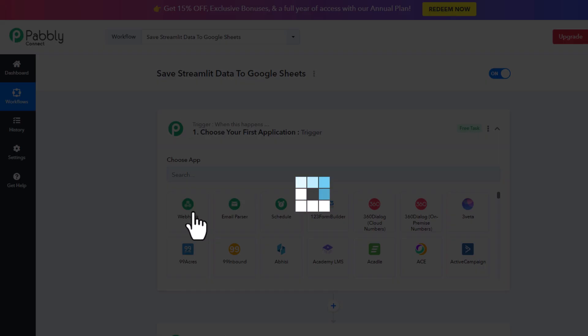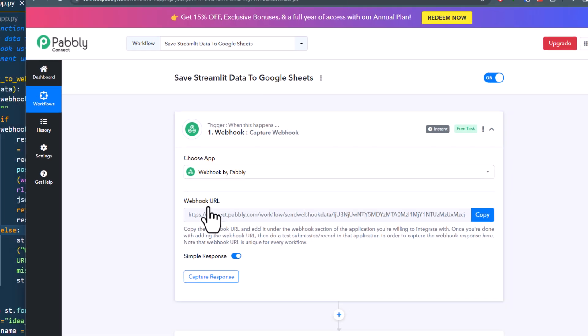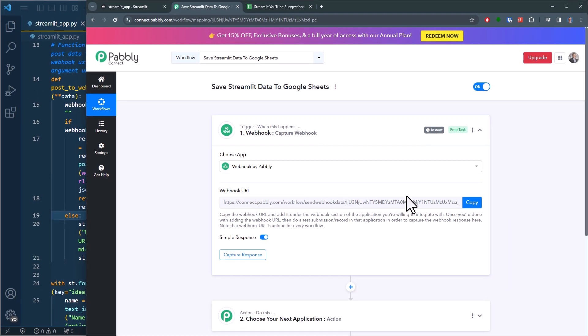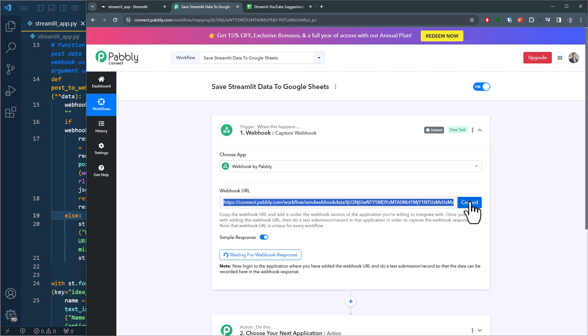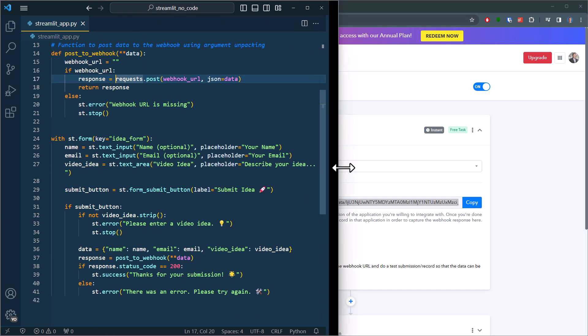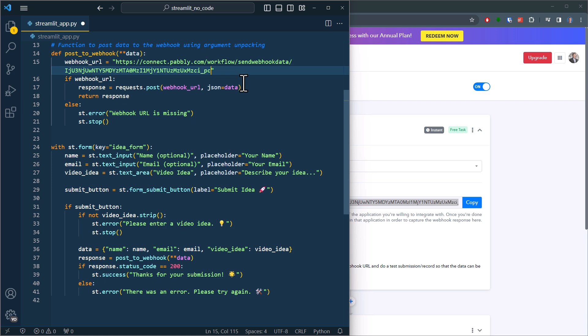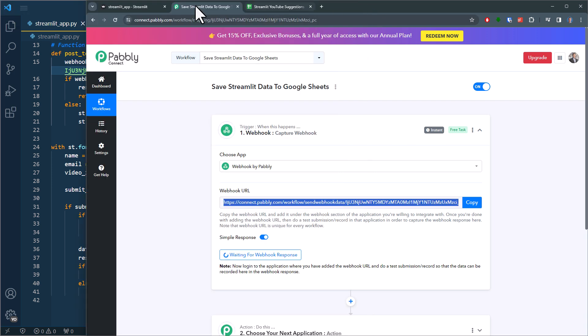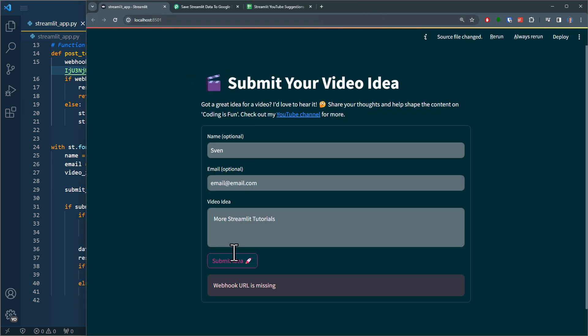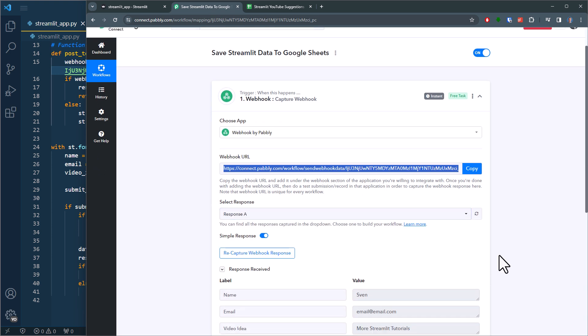Next, Pabbly Connect will generate a webhook URL for you. We now want to use that URL in our Streamlit app. So let me copy it to my clipboard, go back to my code, and paste it here. Okay, with that in place, I can now return to my website and submit the data again. Now we are sending that data to our webhook. Back in Pabbly Connect, we will now see that we have received the following data.